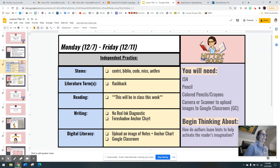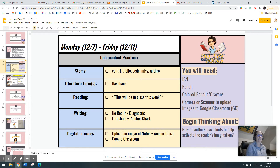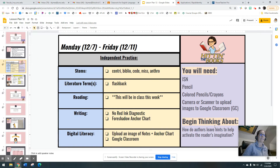We do have a foreshadowing anchor chart that we're going to complete. As always, we are building our digital literacy by uploading an image of our notes and anchor chart to Google Classroom. Please make sure that your notes are complete and that your anchor chart is complete. When I was seeing you five days a week, we would have done this on a Monday. The only way I can make sure you are working through the curriculum is through those pictures, so if you only send me half the pictures I can only give you half the credits.